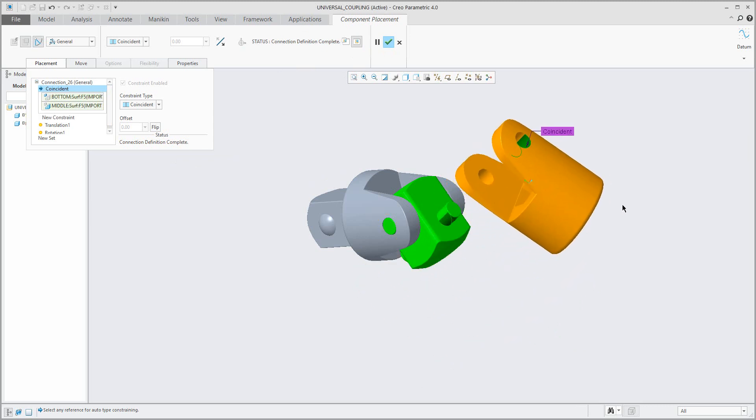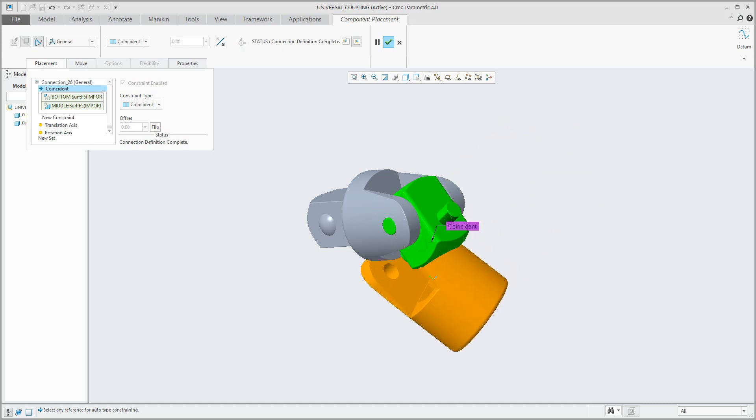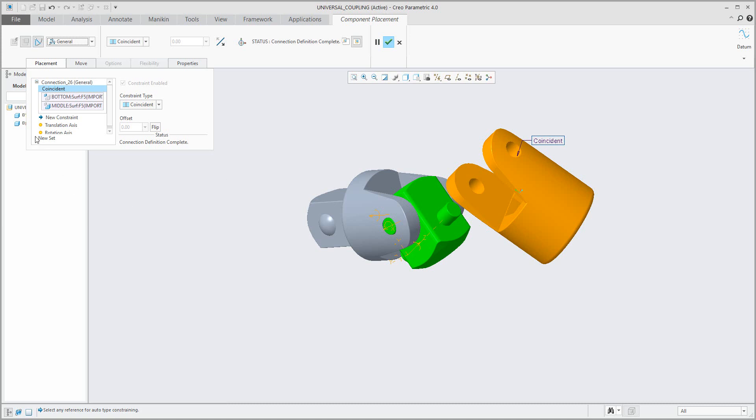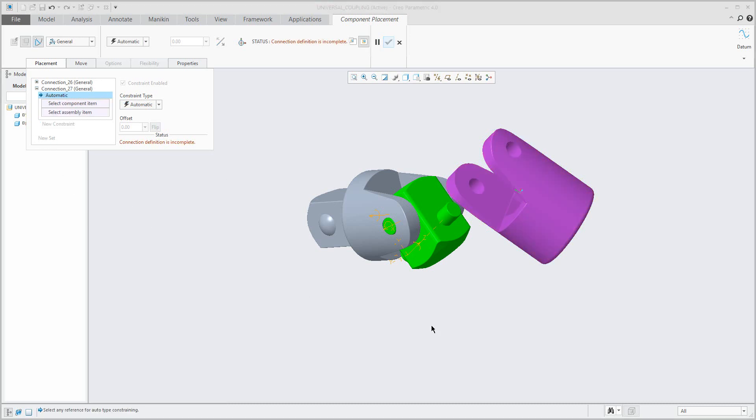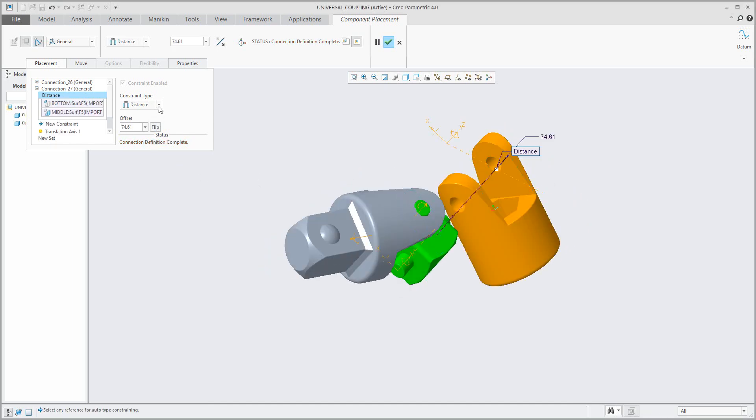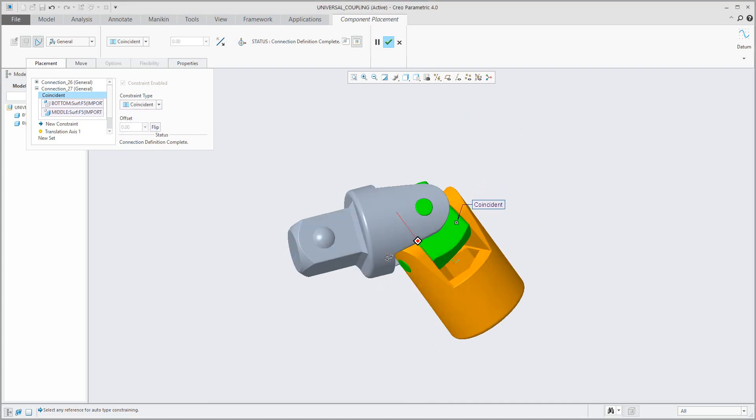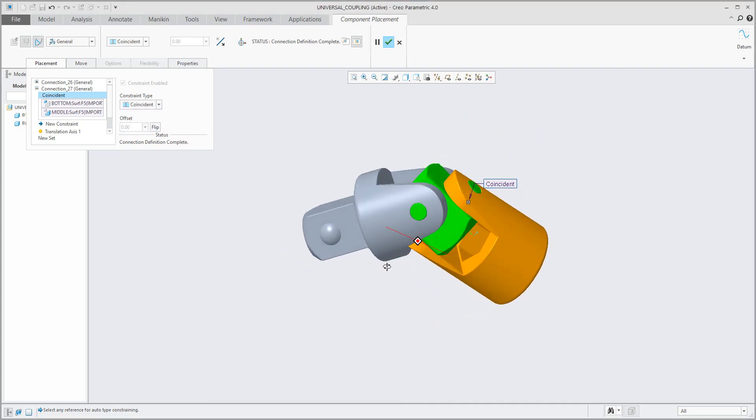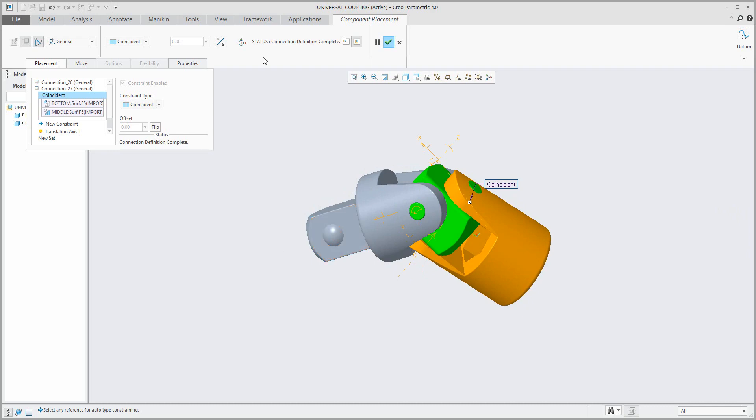You can see that I specified something like cylinder but I used the general constraint. Again, for example over here, you know that it's necessary to place surface to surface, but maybe you don't know what is necessary to do and select. So create new set and again it will be general constraint and select surface to surface. Offset value I don't want to use, so coincident. And you can see here that the system will create connection definition complete.